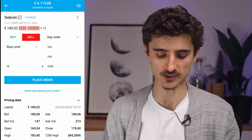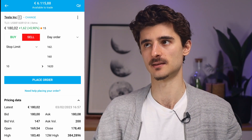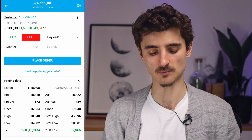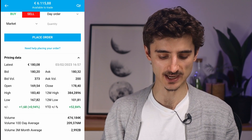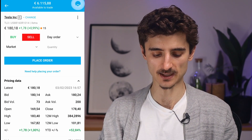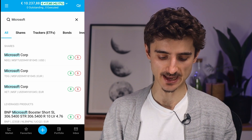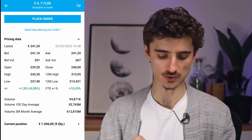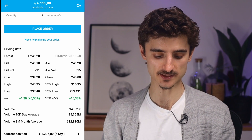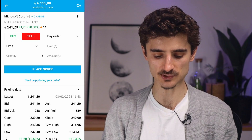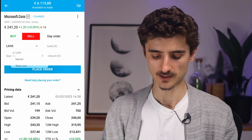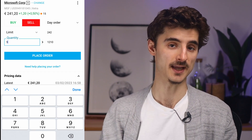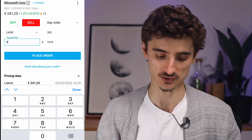When you're ready to sell a stock that has risen and you're happy with your returns, tap the Sell button and do the same process in reverse. You can execute as a market order if you want it done quickly. Let me search for Microsoft — I'll choose the XCT listing — and tap Sell. You can see my current position: 5 shares worth about 1,206 euros. I'll set a limit order at 242 euros and sell all 5 shares once that price is reached. That's how you sell your stocks.